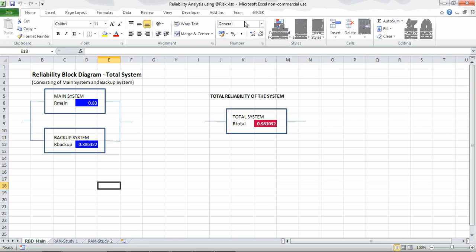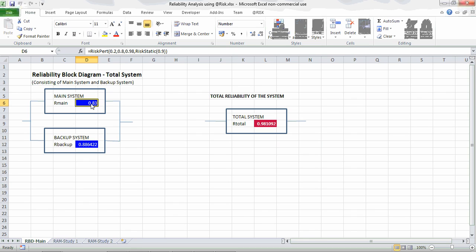This is a reliability analysis of an on-site process plant using @Risk. A reliability block diagram is shown with the main system and a backup system. The reliability of the main system is shown in blue, and the reliability of the backup system is also shown. This is an ORPAL configuration where if the main system fails, the backup system comes into operation.